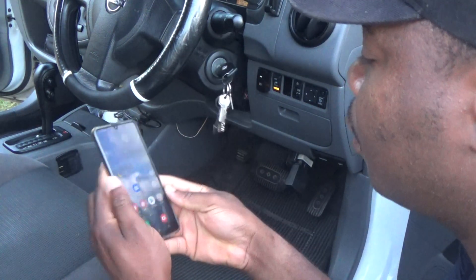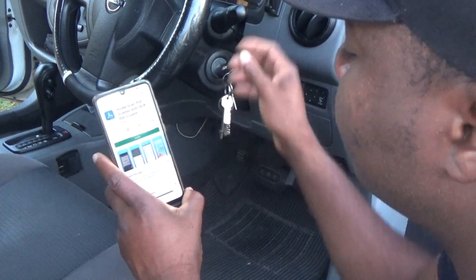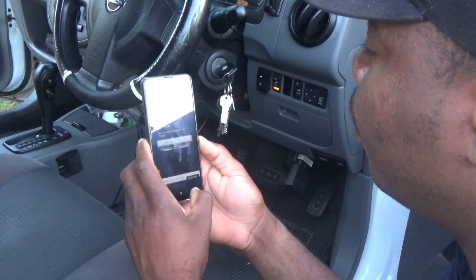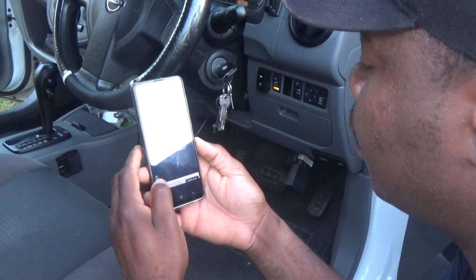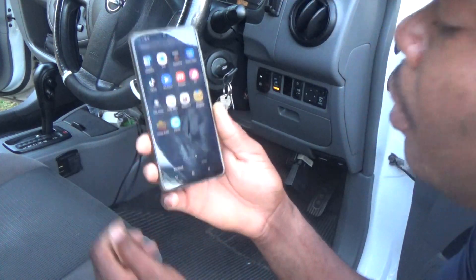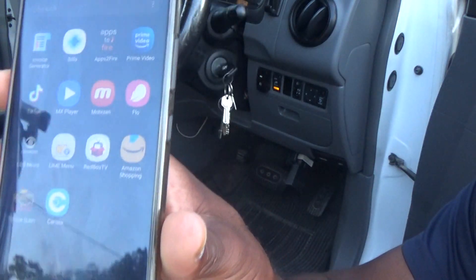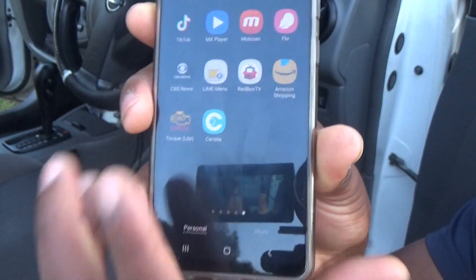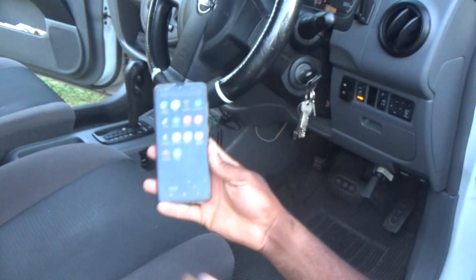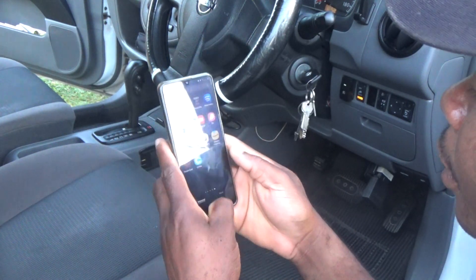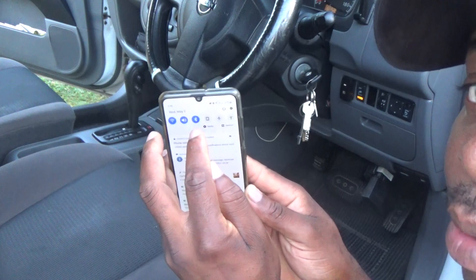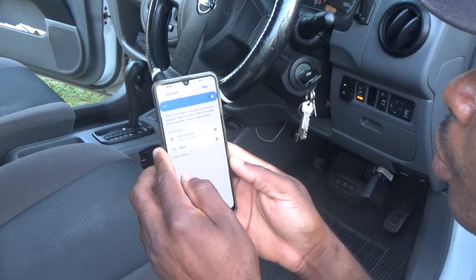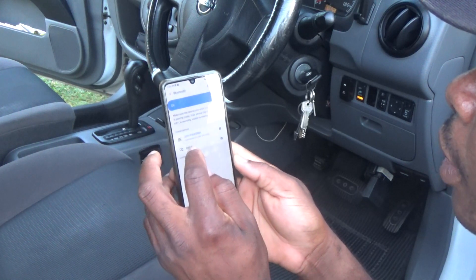Now that the ignition is on, on your mobile phone you need to download the app. The app is called Torque Lite — you can get that from the Play Store. You'll need to turn on Bluetooth on your phone and ensure the device is connected.